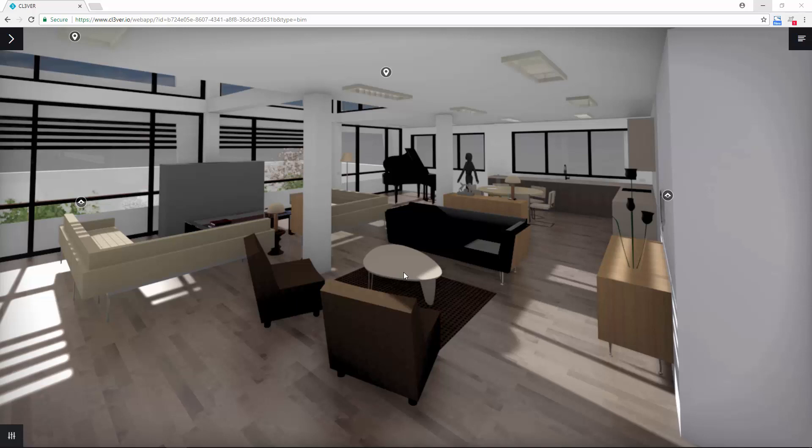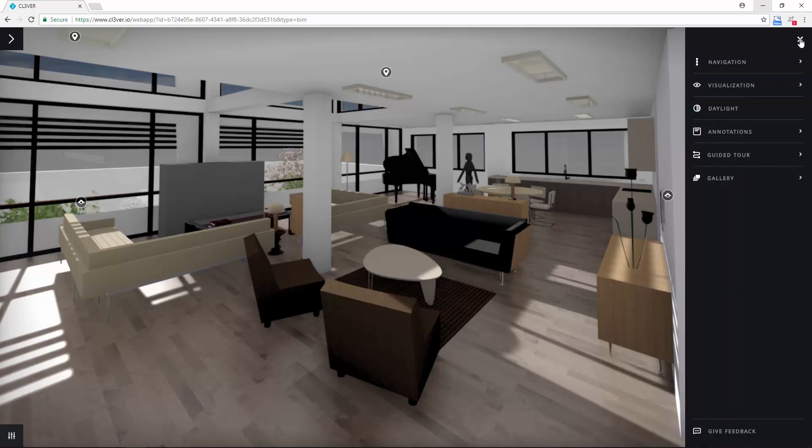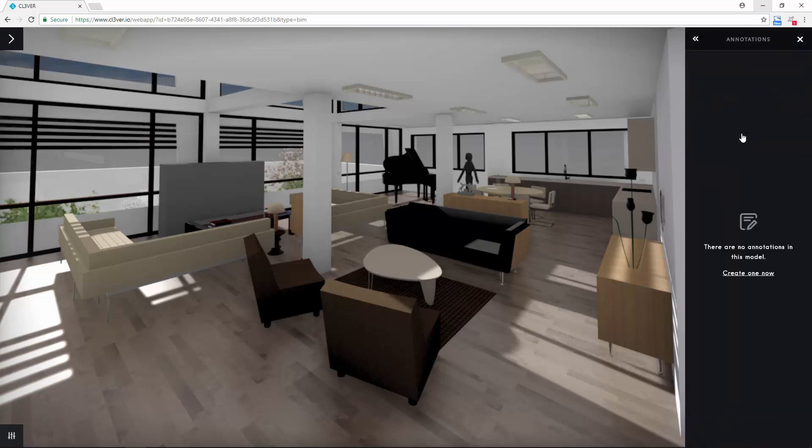If you open the right-hand menu, you will see that you can create annotations. Annotations let you add notes to a project.